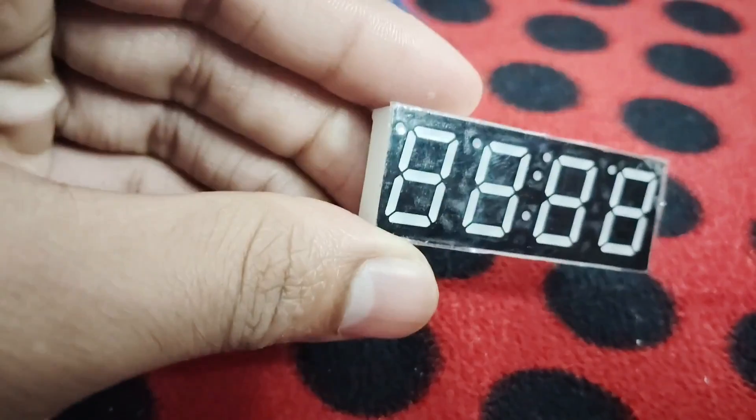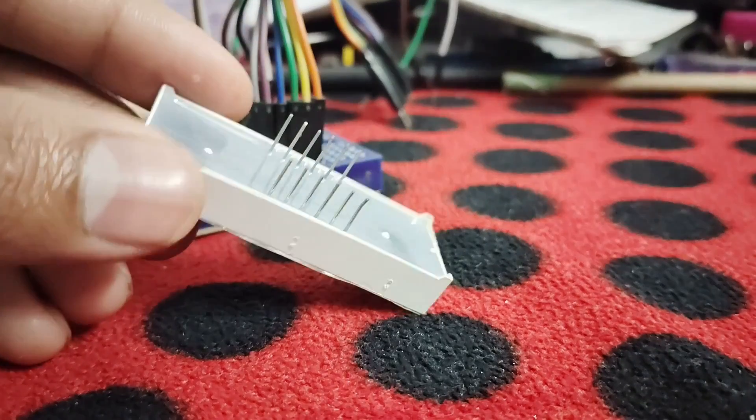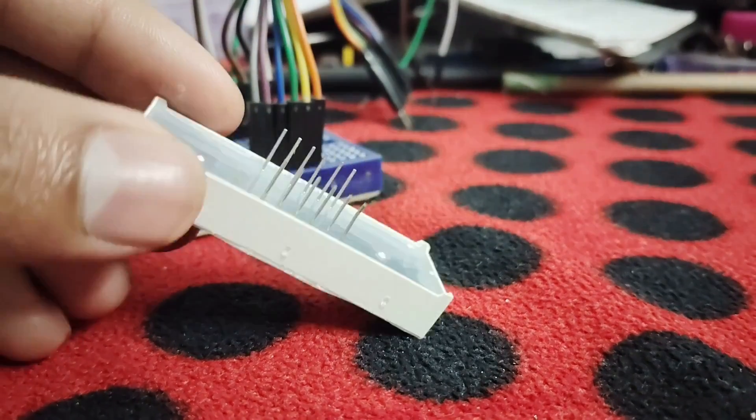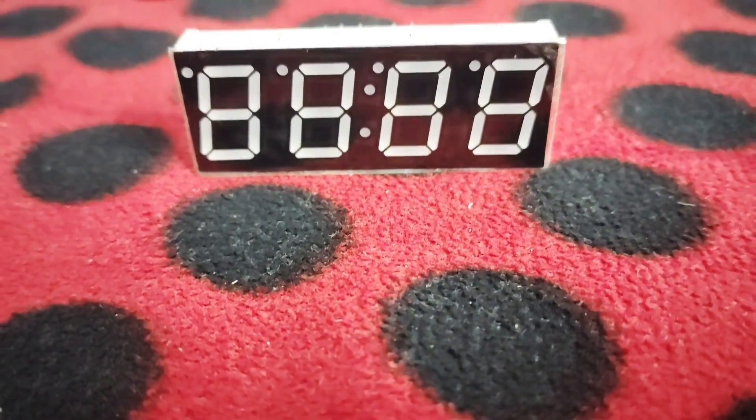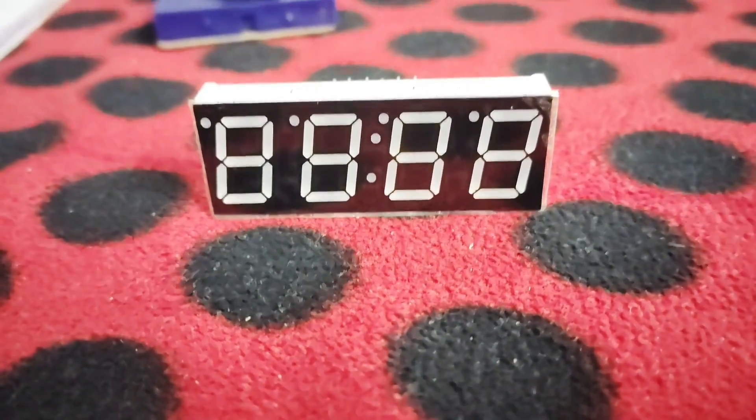Now that you have a solid understanding of how the 7-segment 4-digit displays work, let's jump right into the code. We'll see how to use the SEFSEC library to control our displays and create a simple project that cycles through different numbers and text.